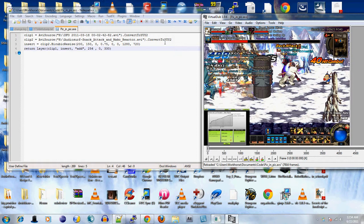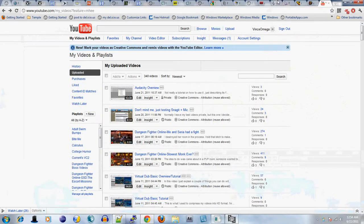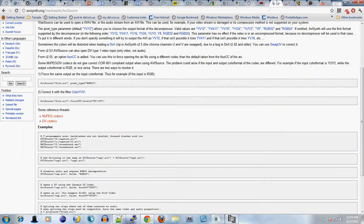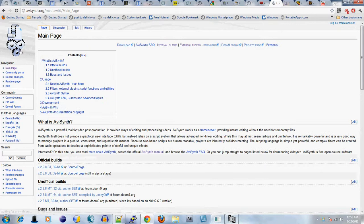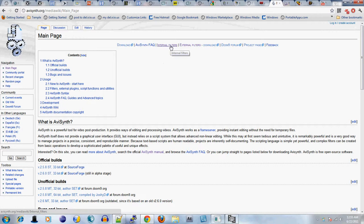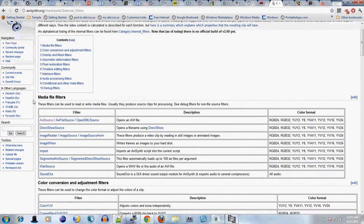I defined three variables: clip one, clip two, and insert. I use three functions: AVI source, bicubic resize, and layer. If you need to read about them, just go over to AVI Synth.org. You either click on internal filters or AVI Synth manual, and they will explain the three functions to you.